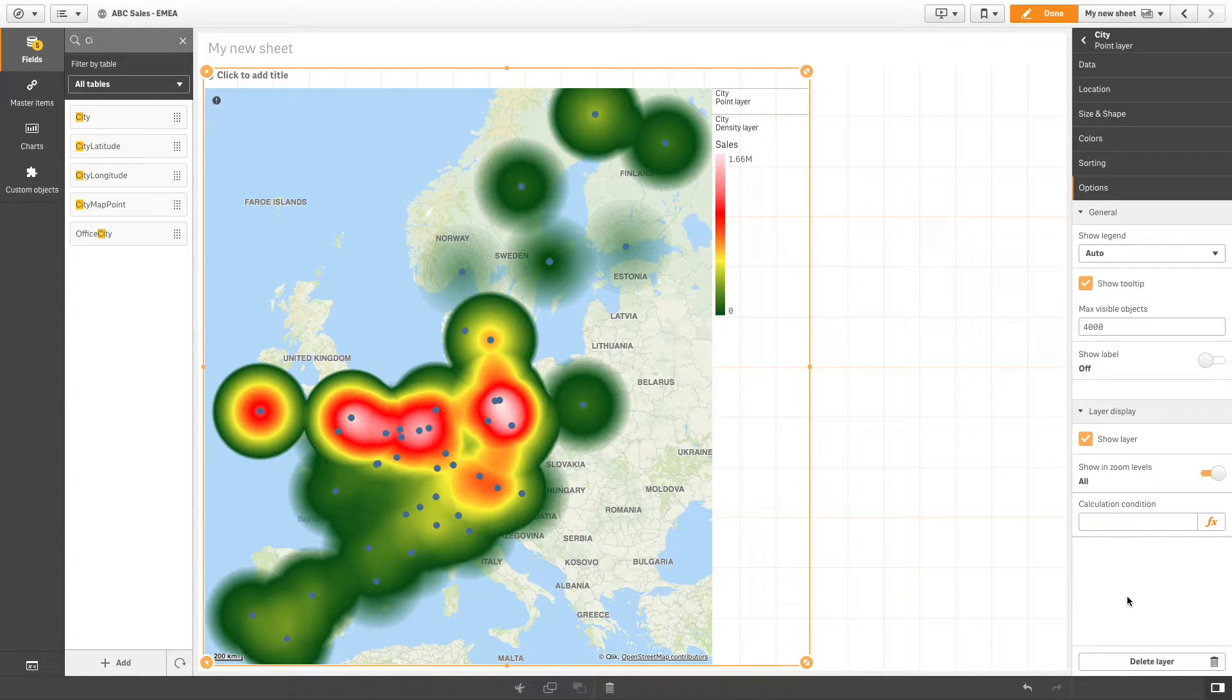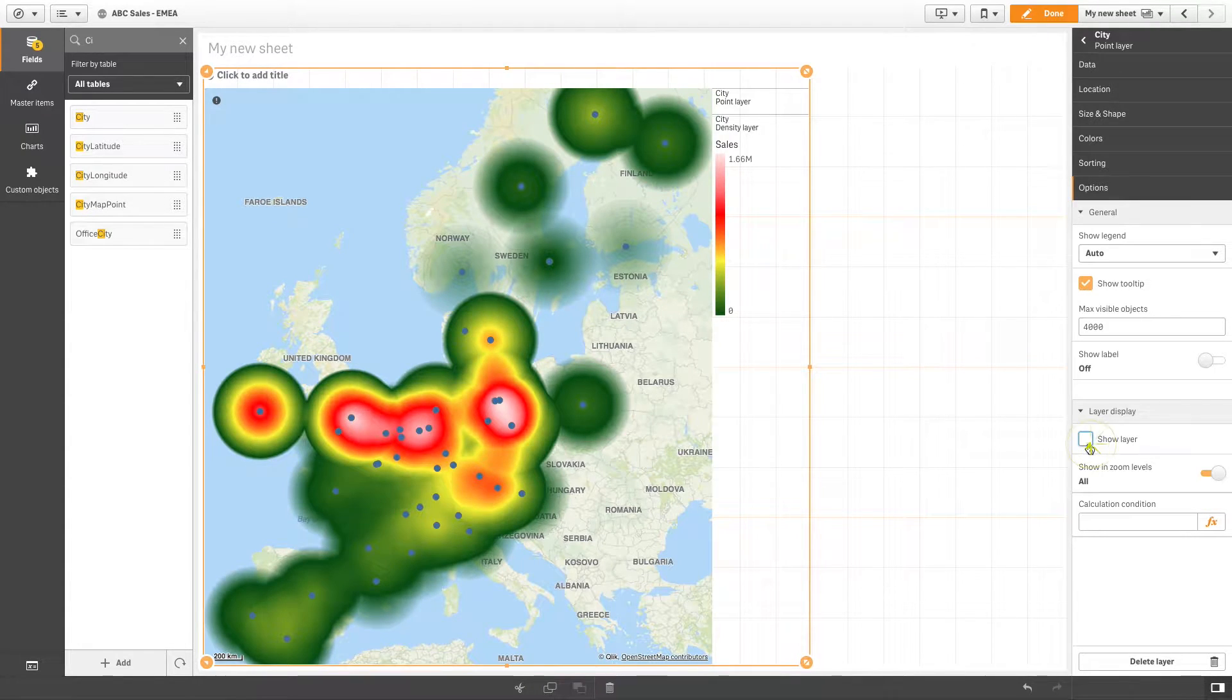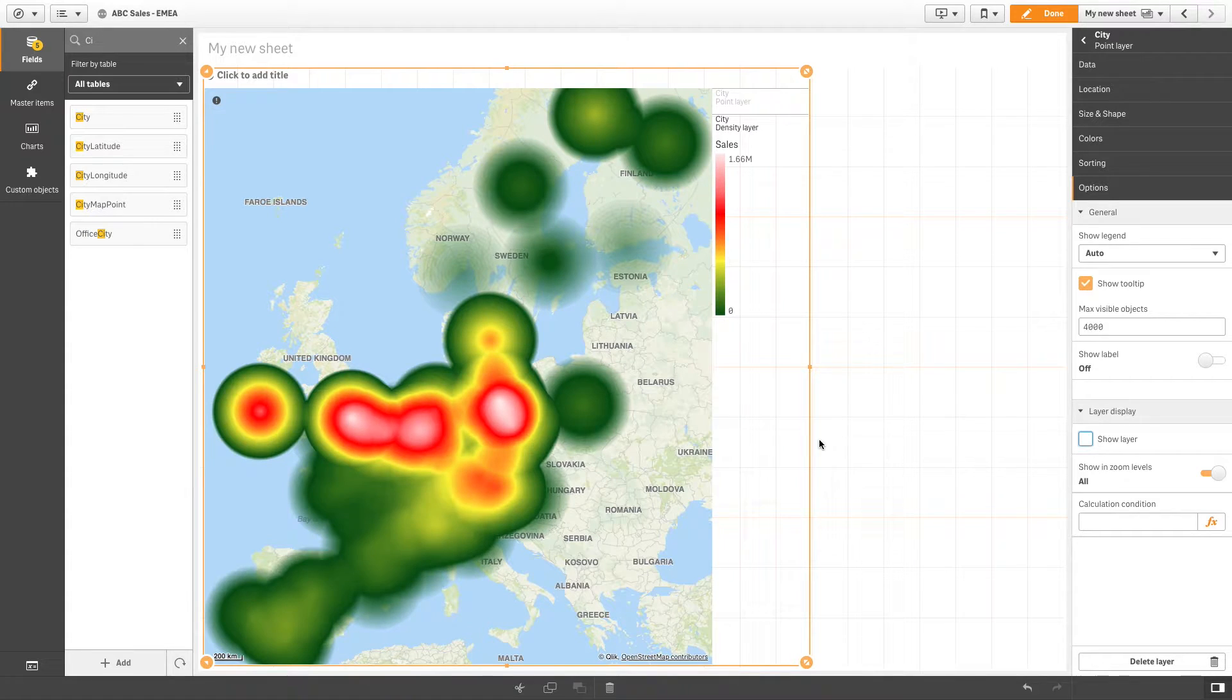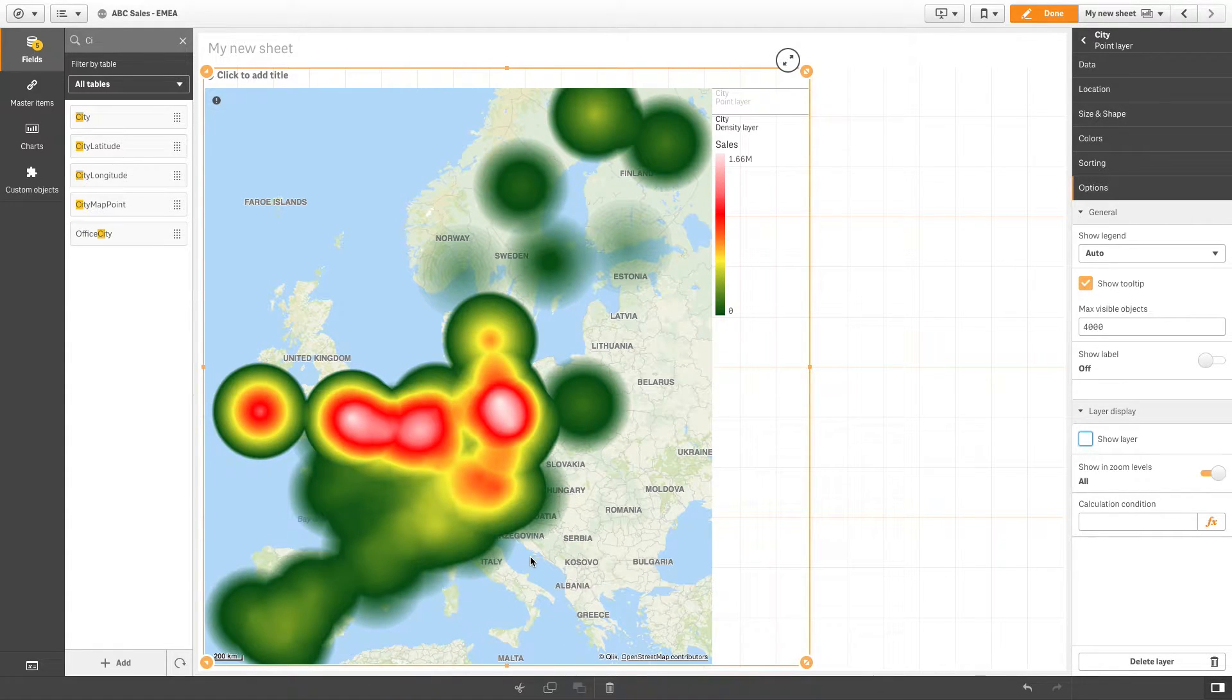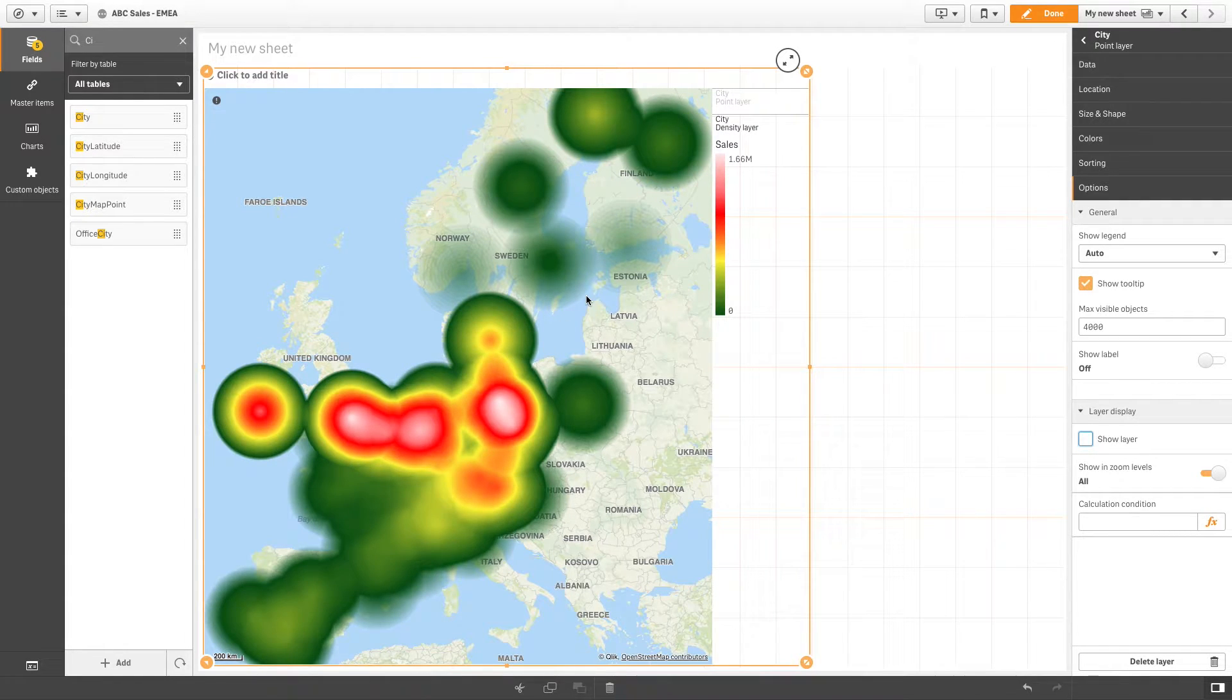This video shows you how to create a map using the density layer chart. In this example, we will add a point layer of cities for visibility, and then add a density layer that uses cities and the sum of sales for those cities as the weight. This will let us see sales hotspots.